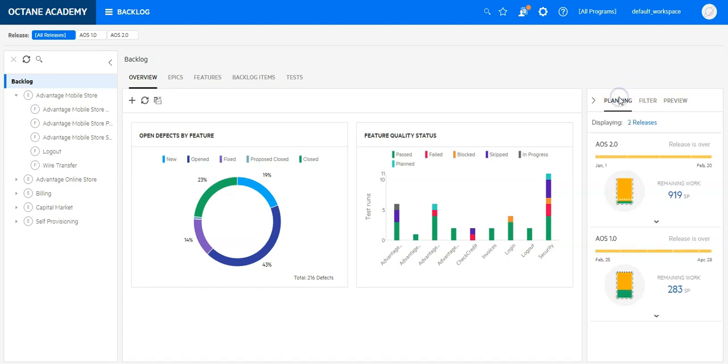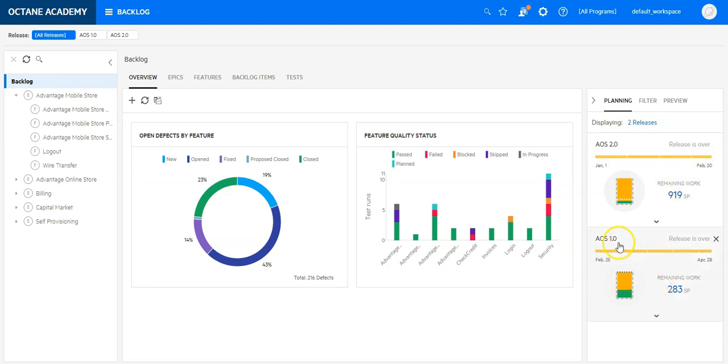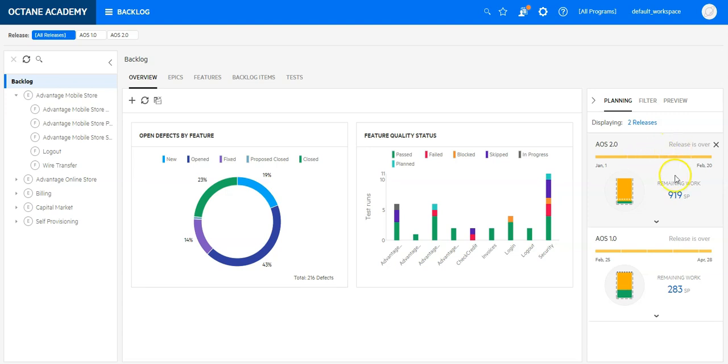The planning tool allows you to plan your backlog on specific releases. So you can see here I have two releases: one is AOS 1.0 and the other one is AOS 2.0, with the start and end date. Both releases are over.